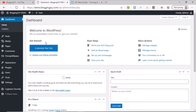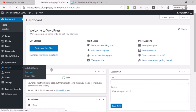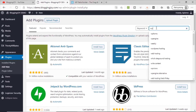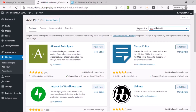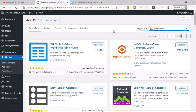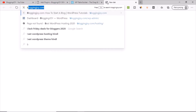First, go to the plugin section and click on the Add New button. Search for WP Table Builder. Now, if you are using any kind of page builder plugin like Thrive Architect or Elementor, you do not need this kind of plugin, because with those page builders you can create tables automatically.